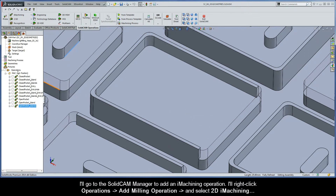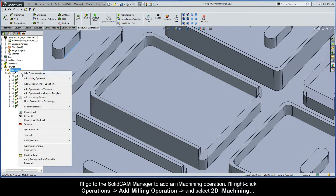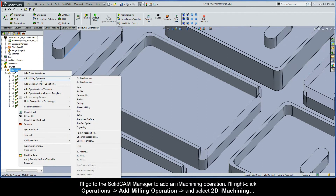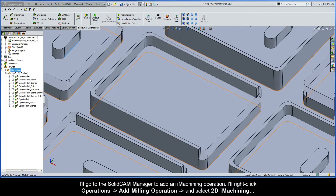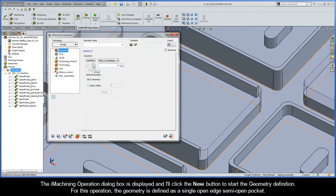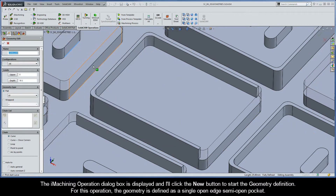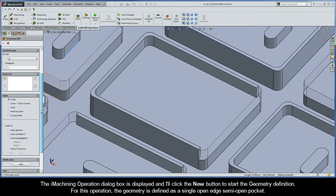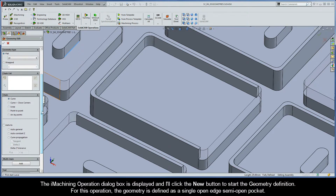I'll go to the SolidCAM manager to add an iMachining operation. I'll right-click Operations, add milling operation, and select 2D iMachining. The iMachining operation dialog box is displayed, and I'll click the New button to start the geometry definition. For this operation, the geometry is defined as a single open edge semi-open pocket.